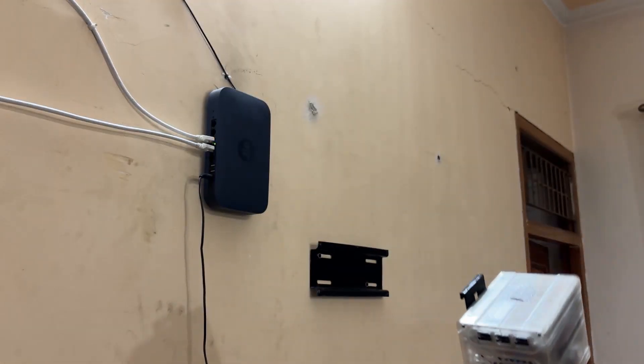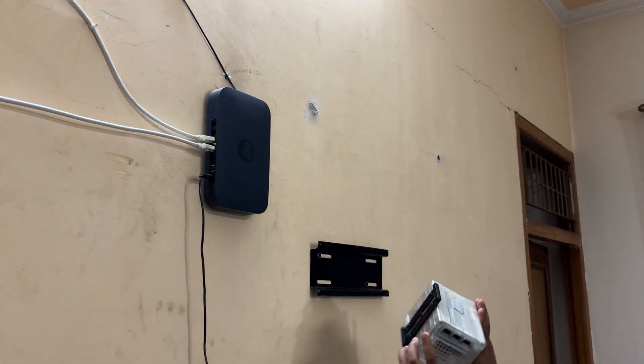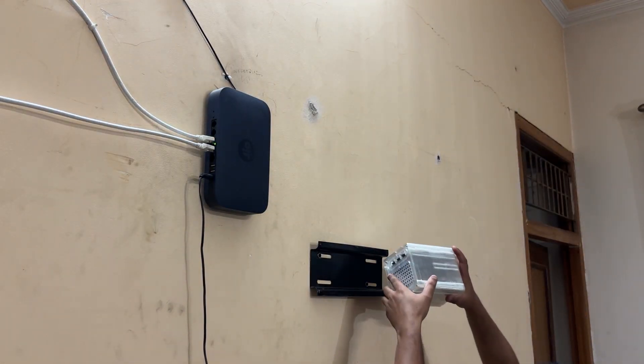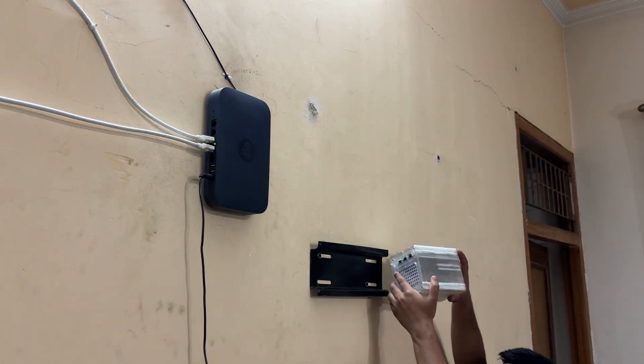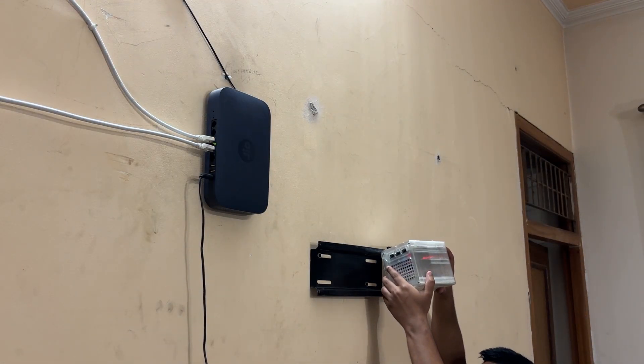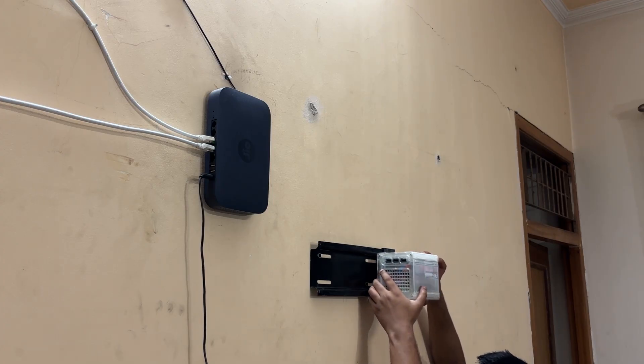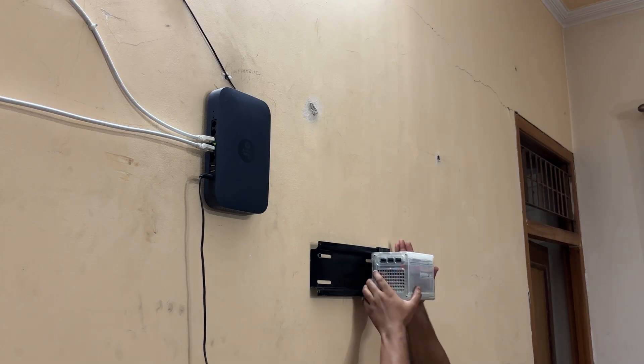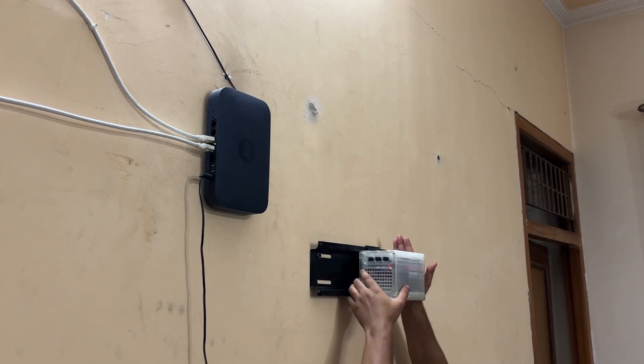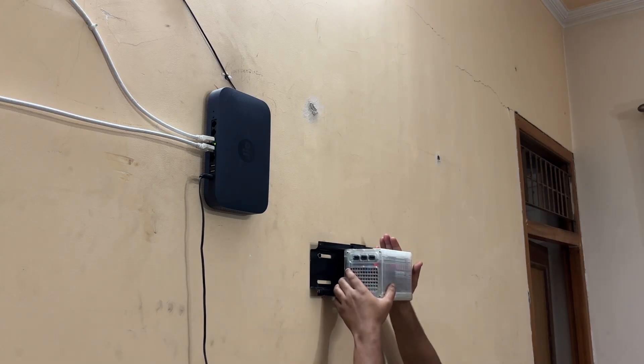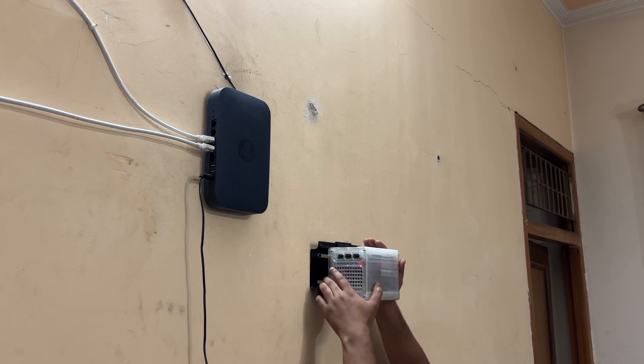Delta NAS mounts seamlessly on a wall via a specially designed tray mechanism that uses a standard TV mount, allowing easy sliding and secure placement.